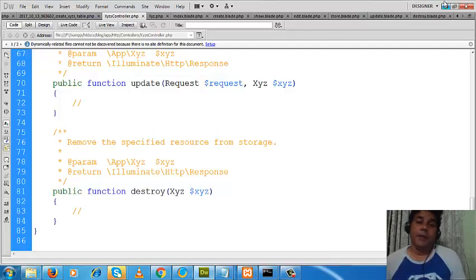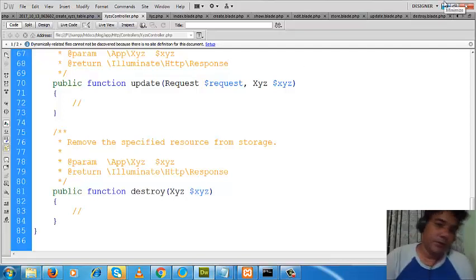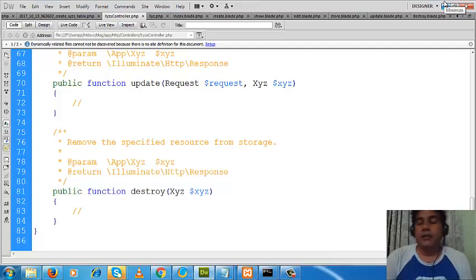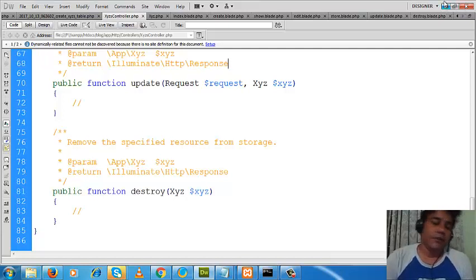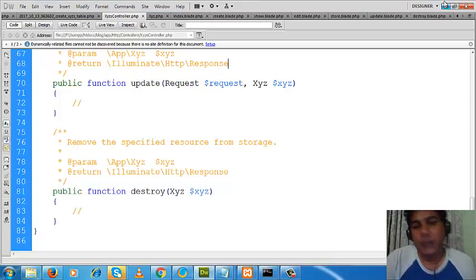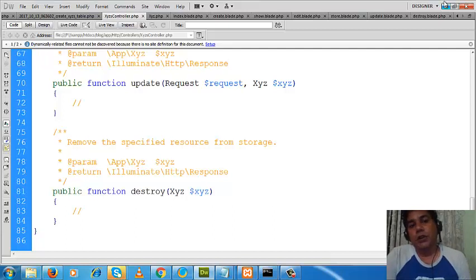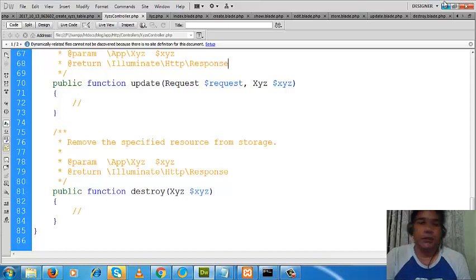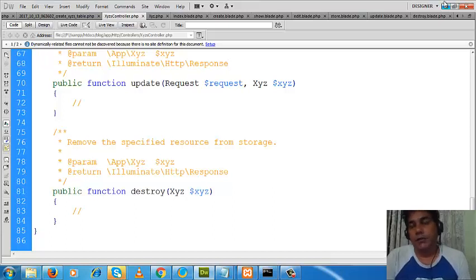Hello everybody, I am Asadur Zaman. In my previous tutorial I was discussing about the Model-View-Controller of the Laravel framework, and I showed you how to create a controller and model and how to create a view, and what are the roles of controller, model, and view.